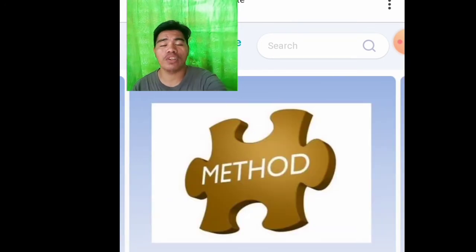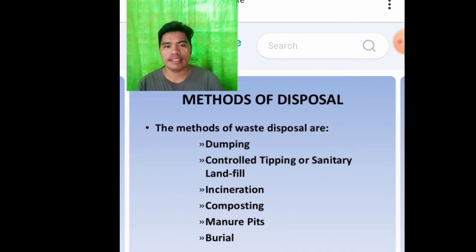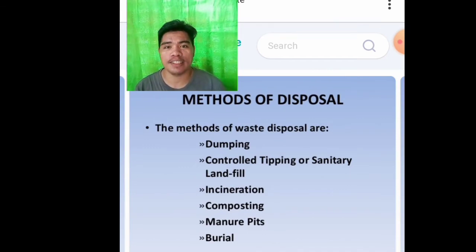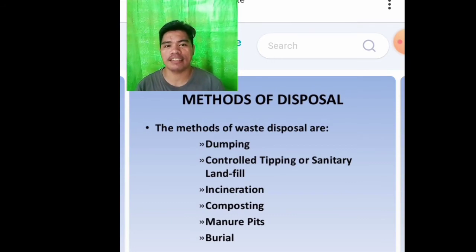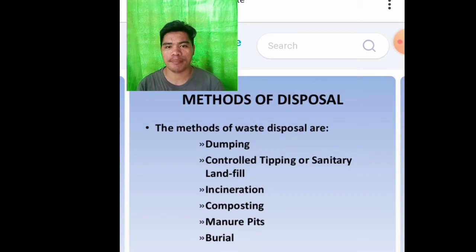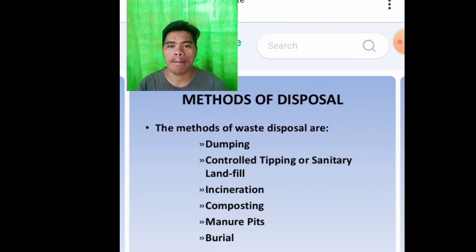The methods of waste disposal are the following: first, dumping; second, controlled tipping or sanitary landfill; third, incineration; fourth, composting; fifth, manure pits; and the last is burial.